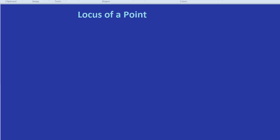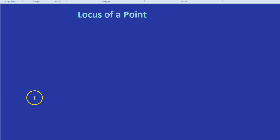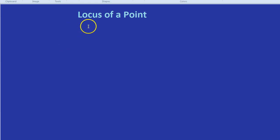In this video we're going to look at the locus of a point and the number one question I get from students about this is what on earth does locus mean?